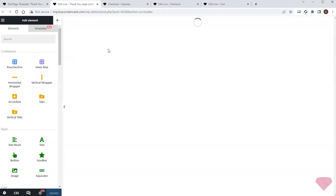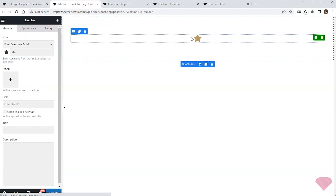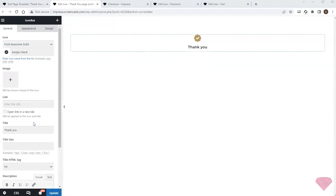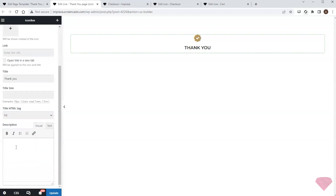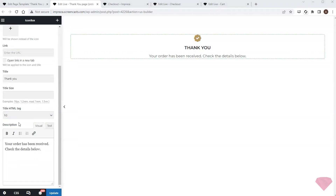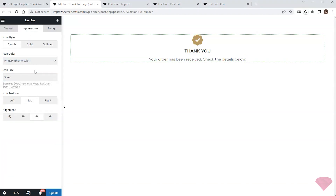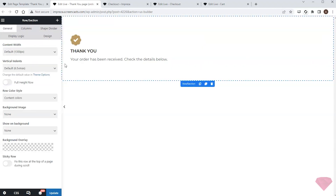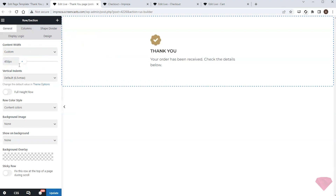First I'll add a row element and an icon box element, then specify a suitable icon in the settings. I'll use 'Thank You' as a title and choose a heading style, and type the order confirmation message inside the description. I'll specify the size and alignment in the appearance settings tab, and set a custom width to limit the maximum content width for this row.